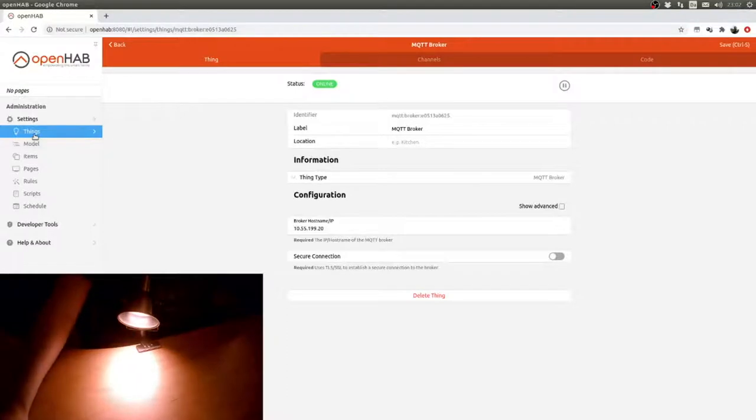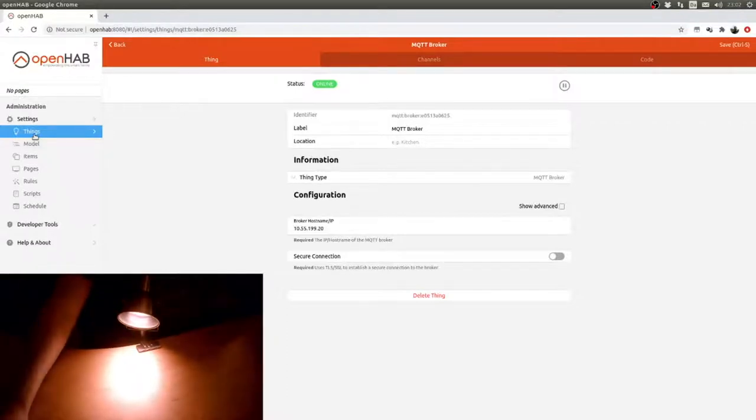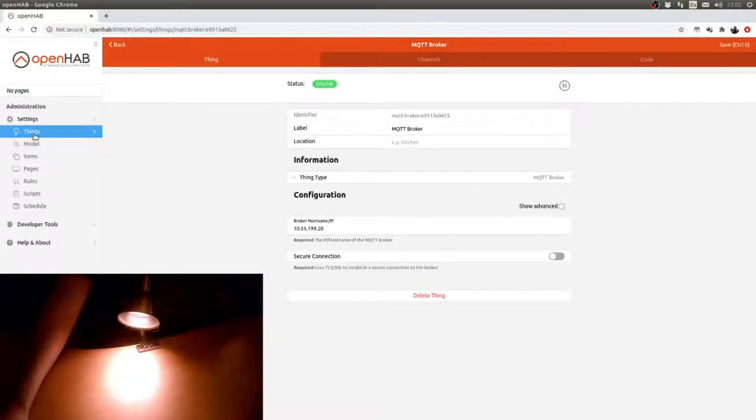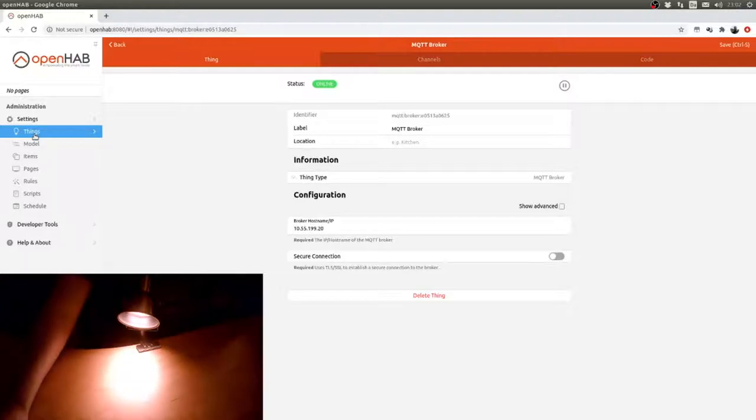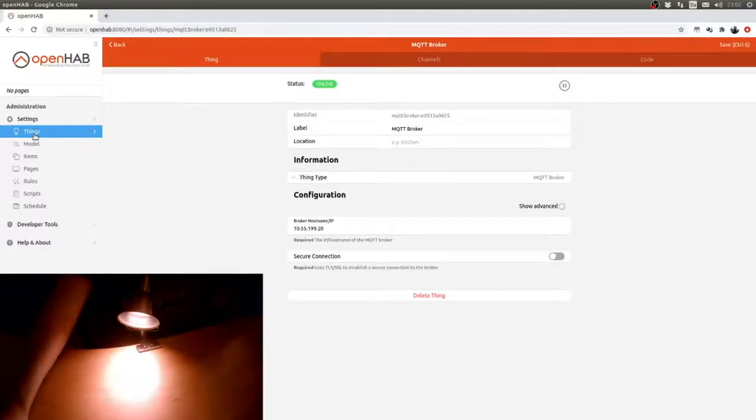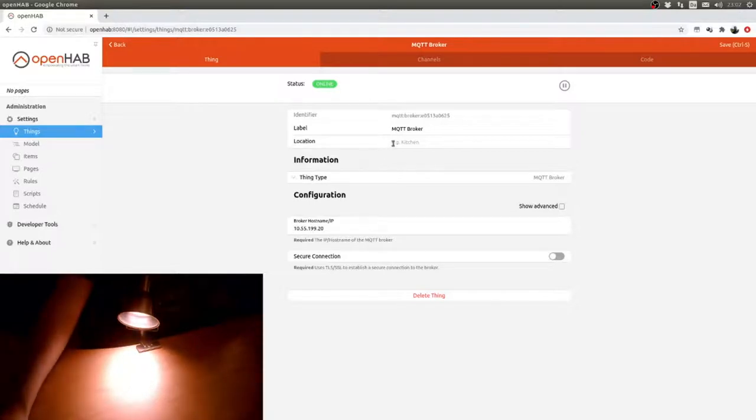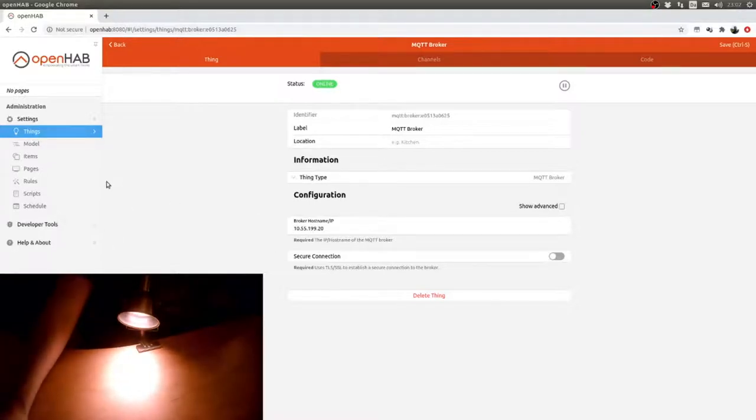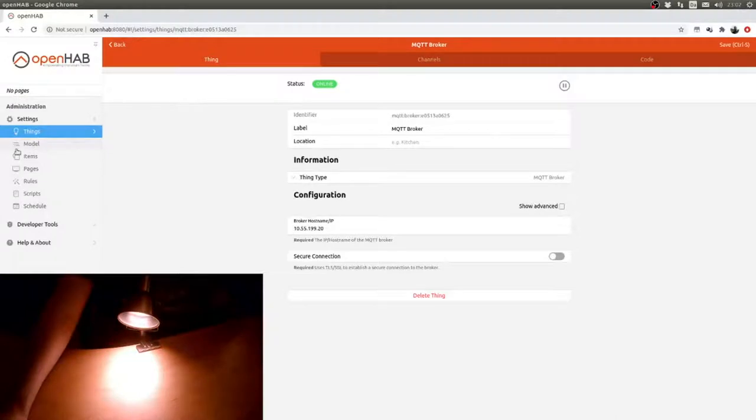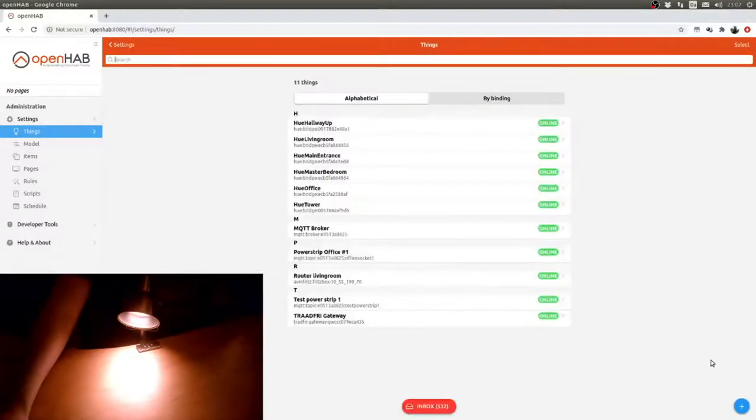The other thing is setting up Zigbee2MQTT. I'll be leaving a link down below to the instructions for that. They're quite good. All you need basically are the pointers I pointed out in the beginning.